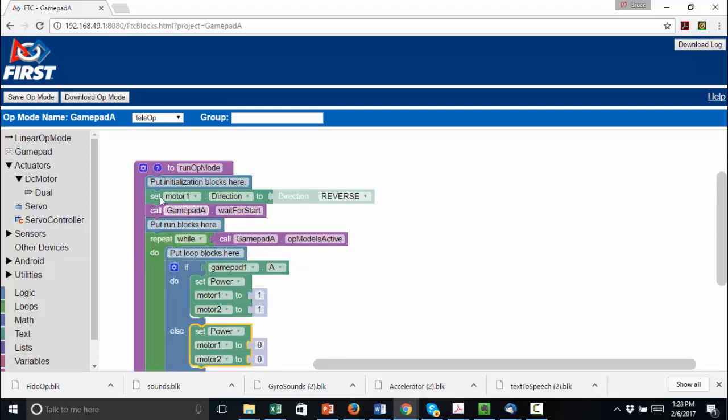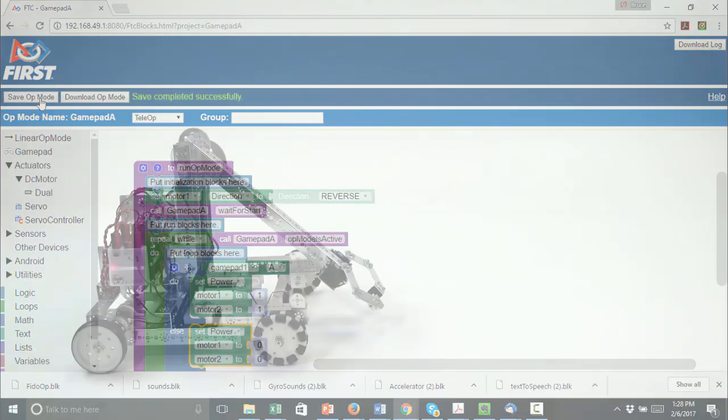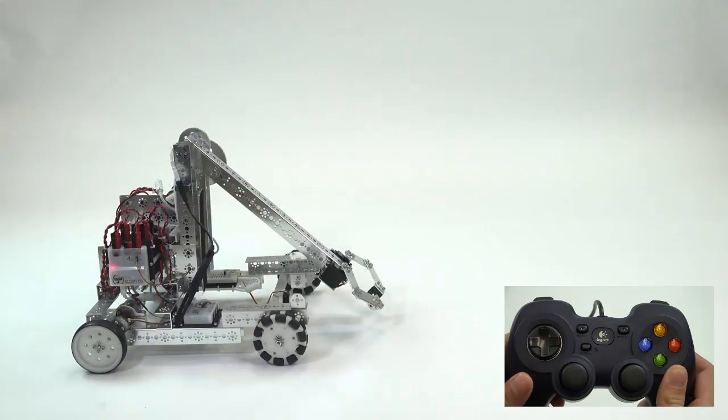Save and run your Op Mode. To ensure that your GamePad is connected to your driver's station phone, simultaneously press Start and A on the GamePad. Then start your Op Mode.